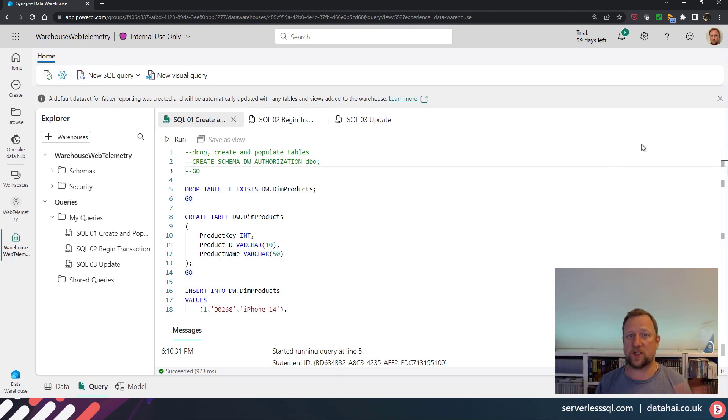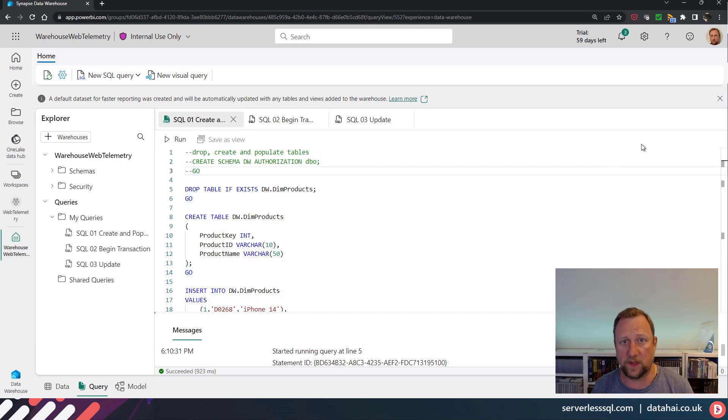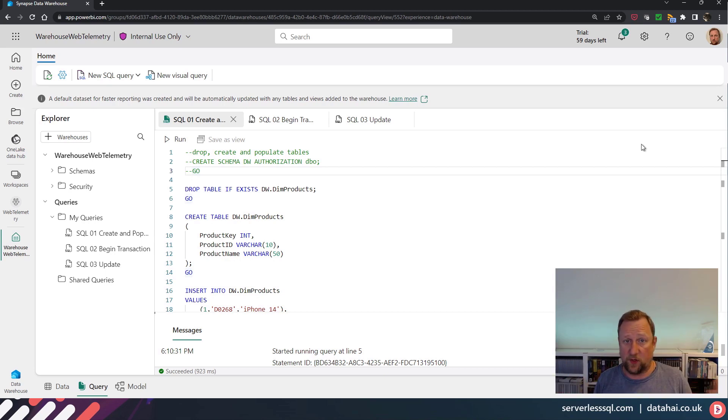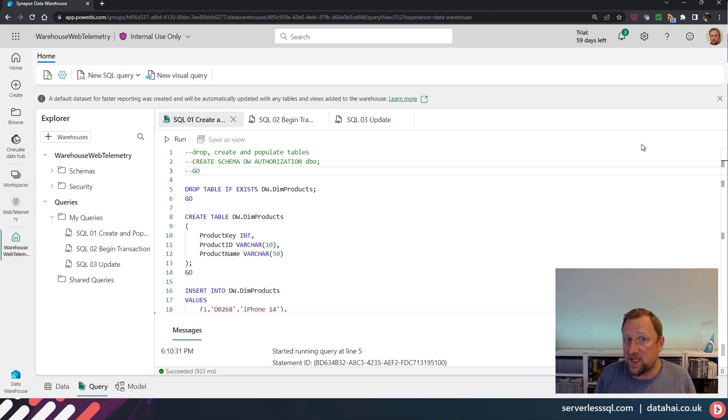And just like SQL Server, Azure SQL database, other RDBMS systems, Fabric SQL also has the concept of transactions and isolation levels.